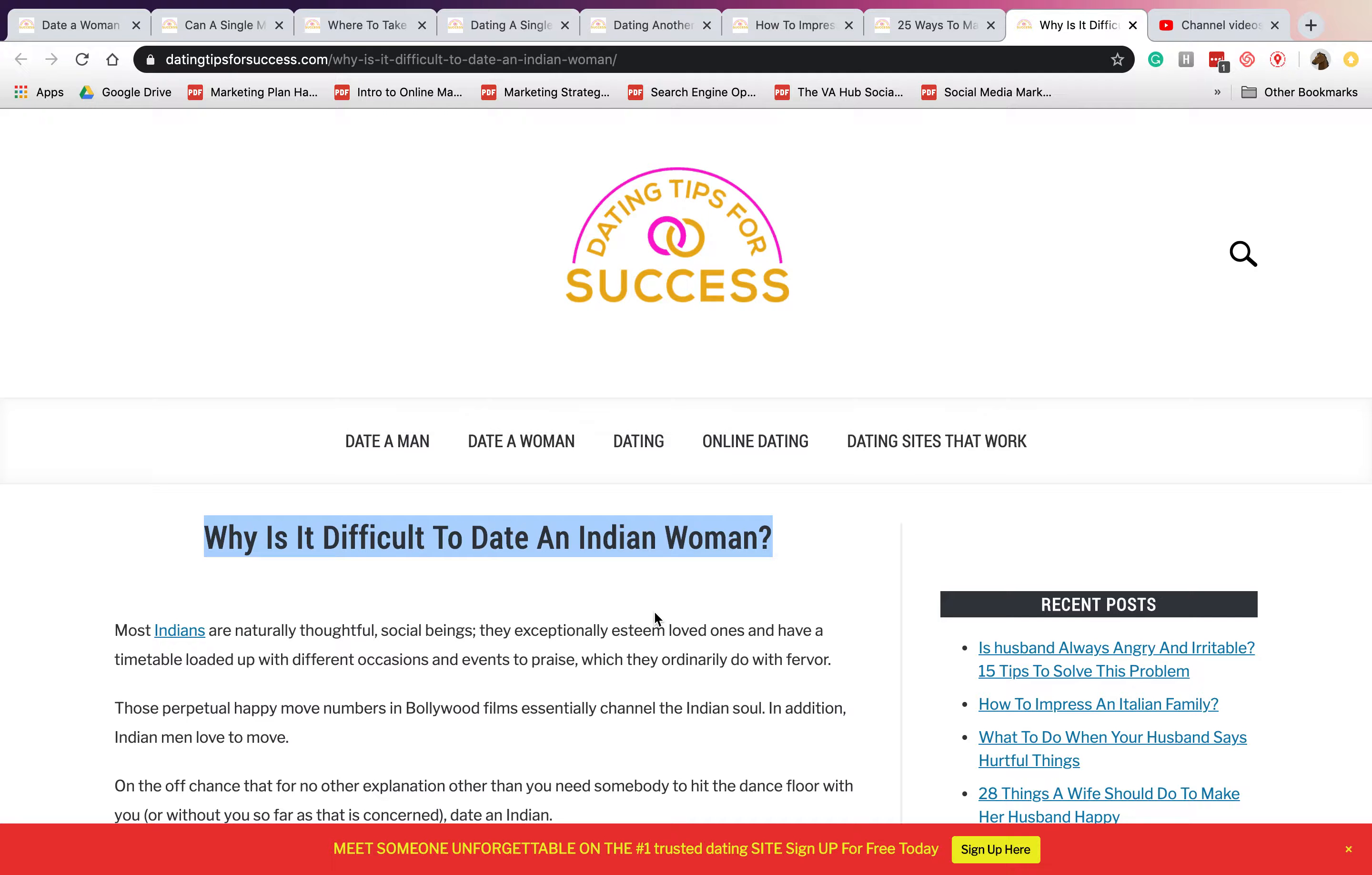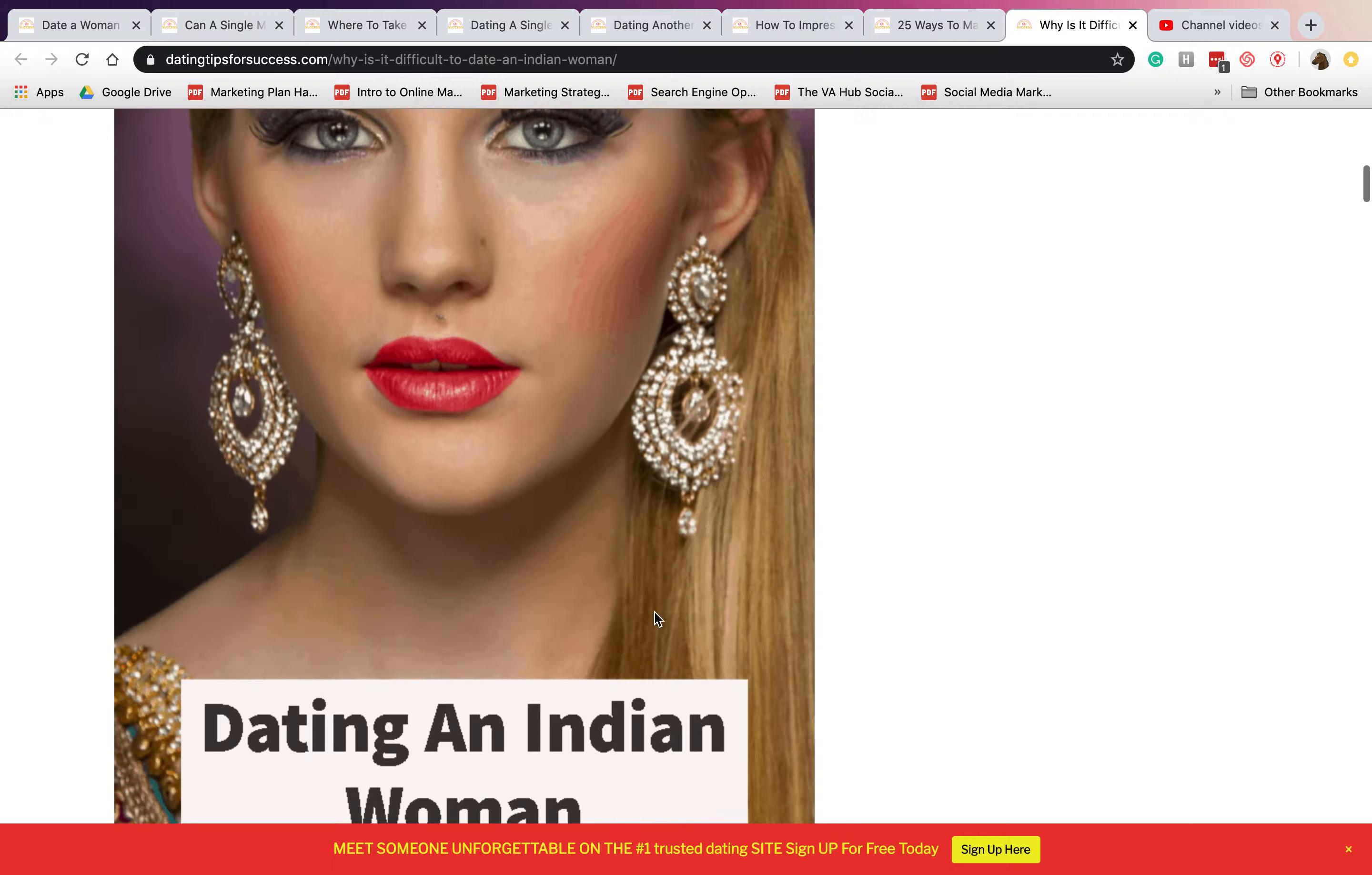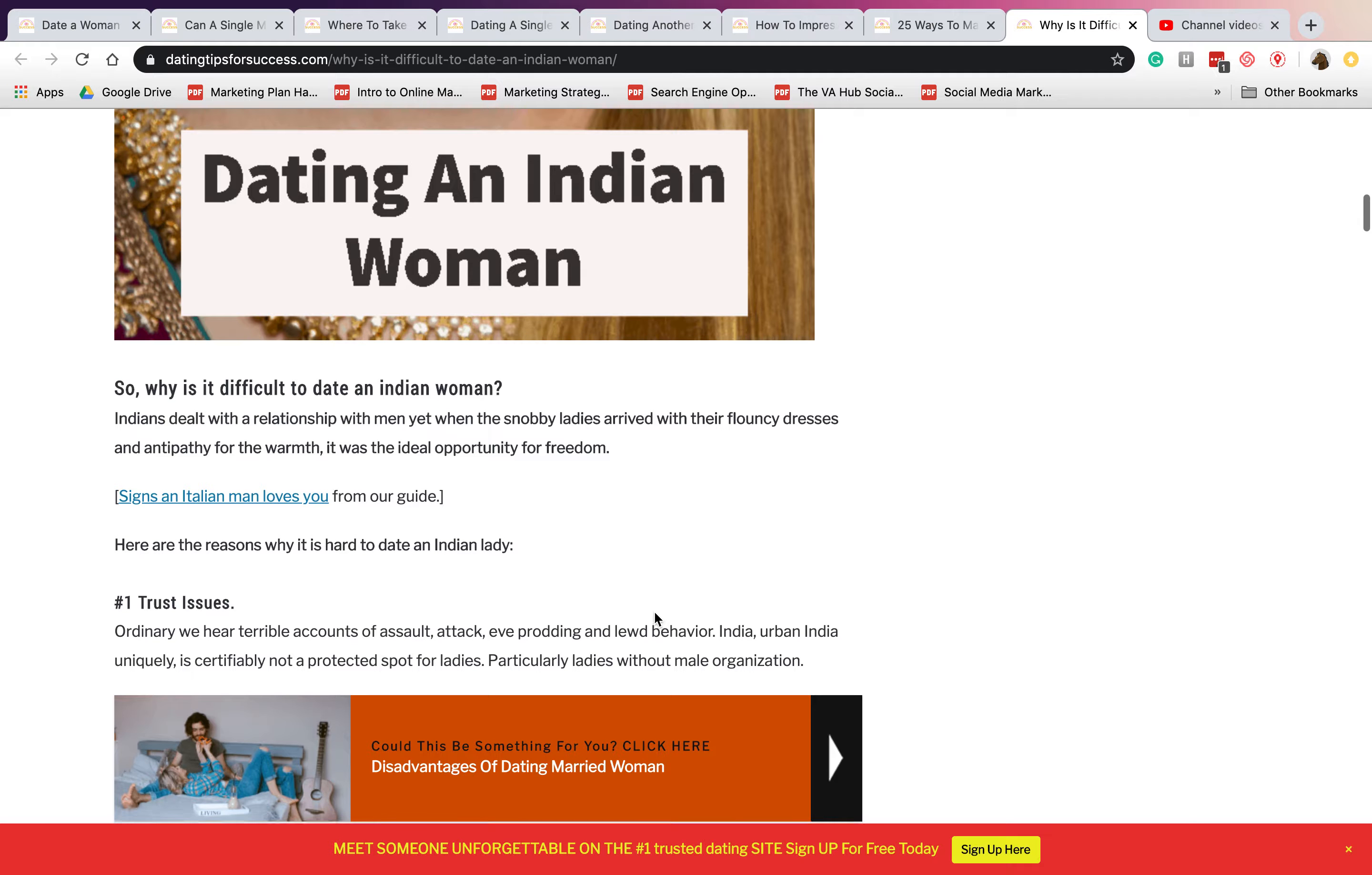Welcome back to our YouTube channel. Again, this is Ezov, dating tips for success. So for today, we will talk about why it is difficult to date an Indian woman.